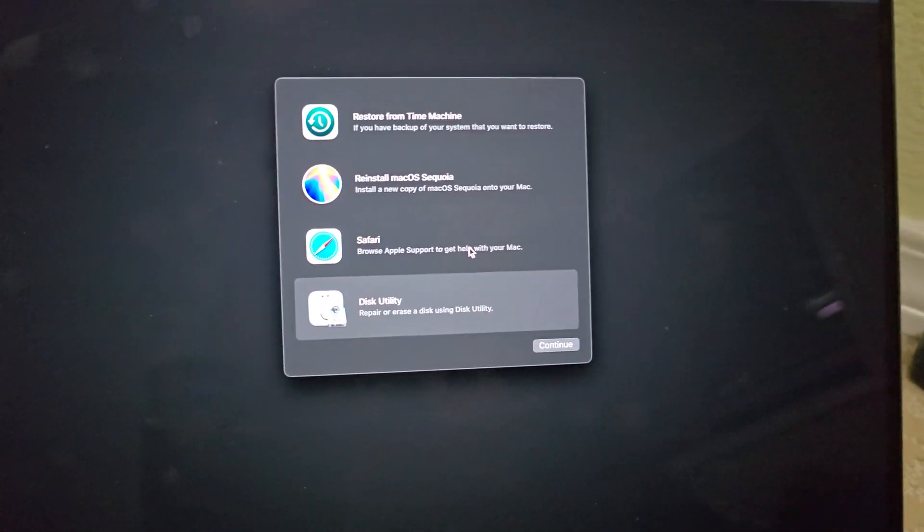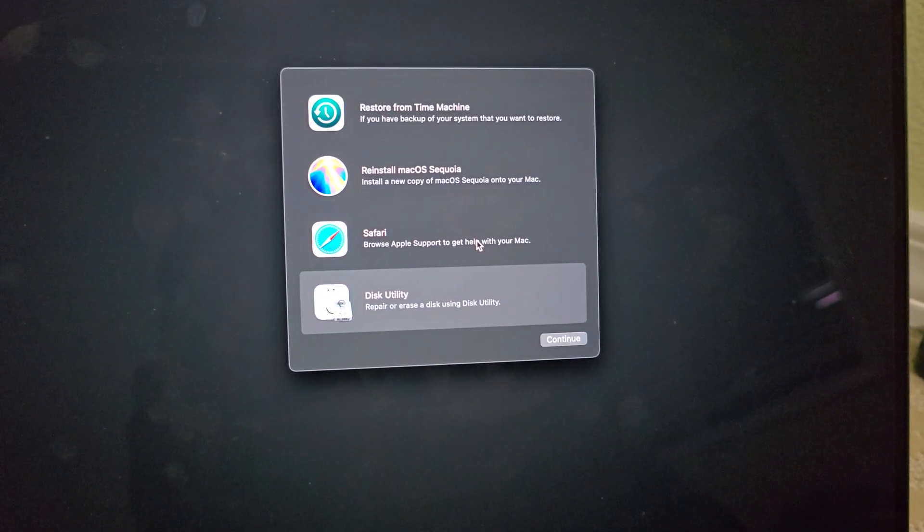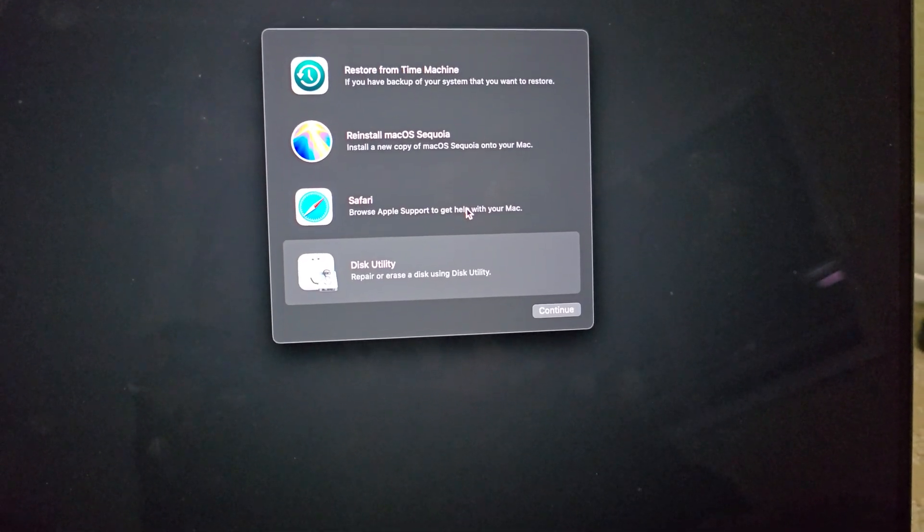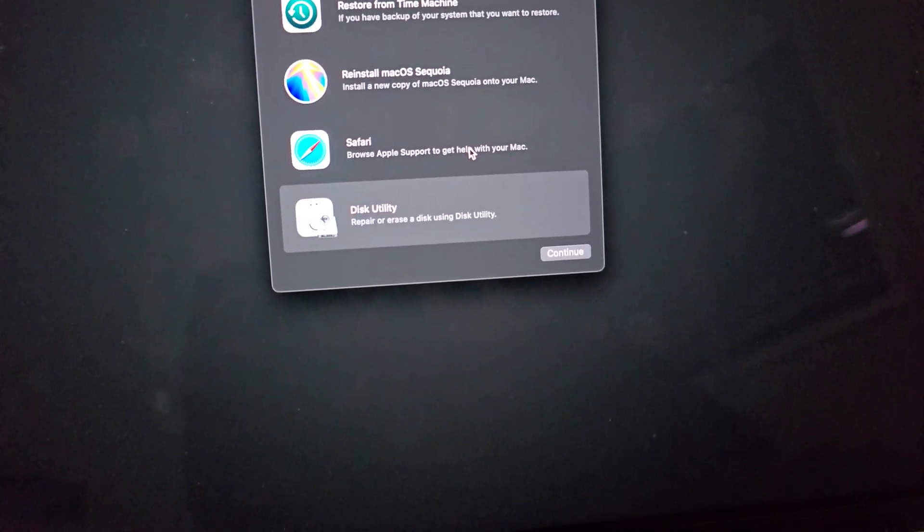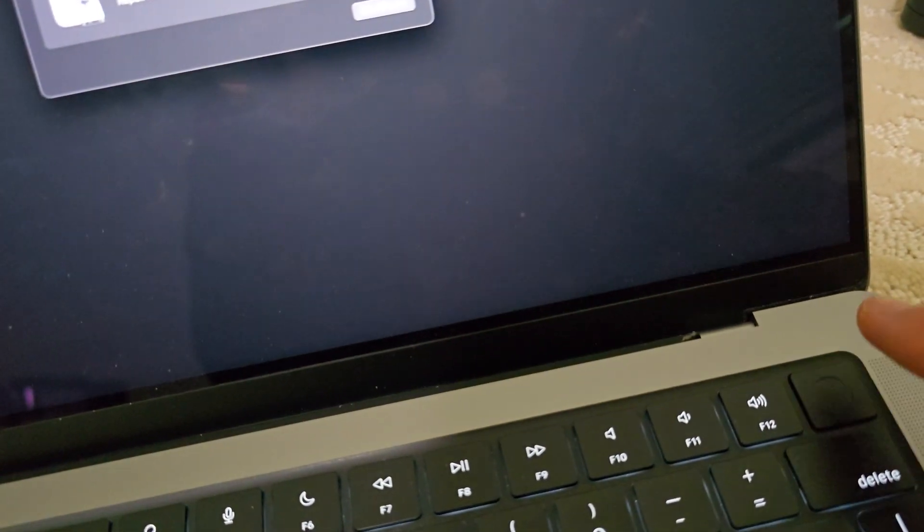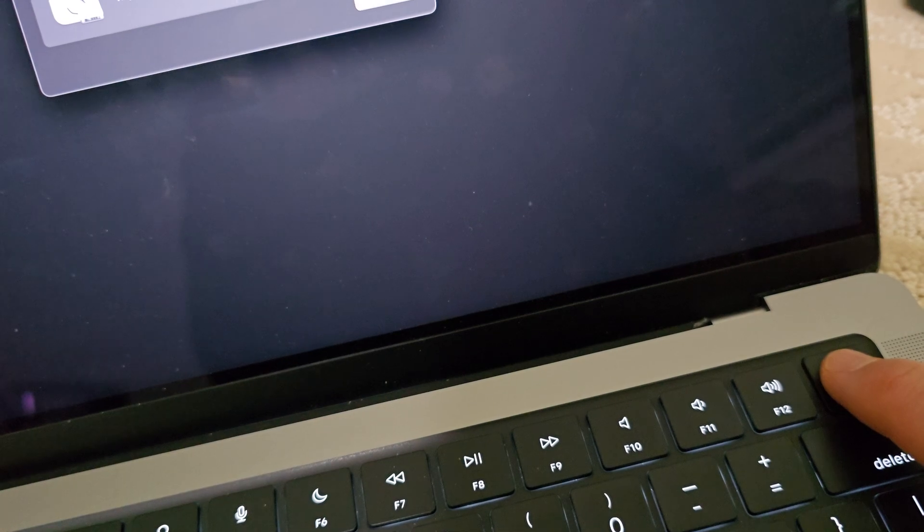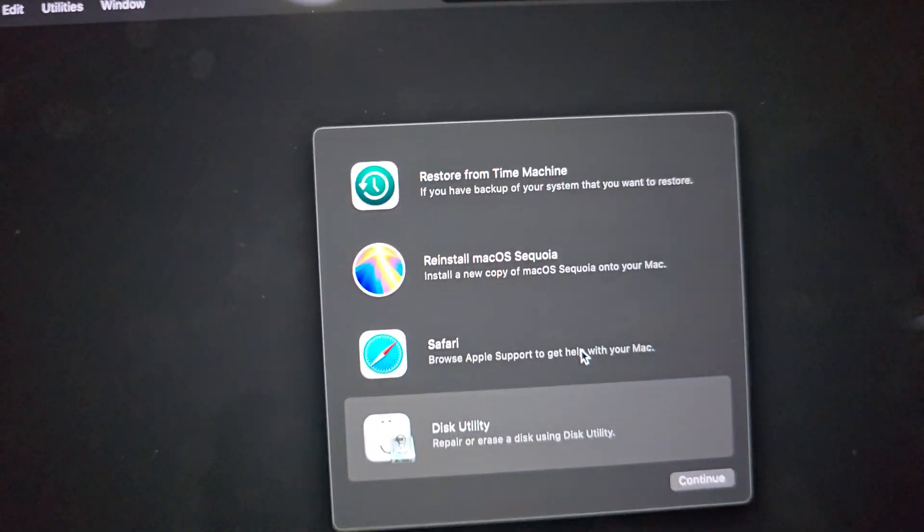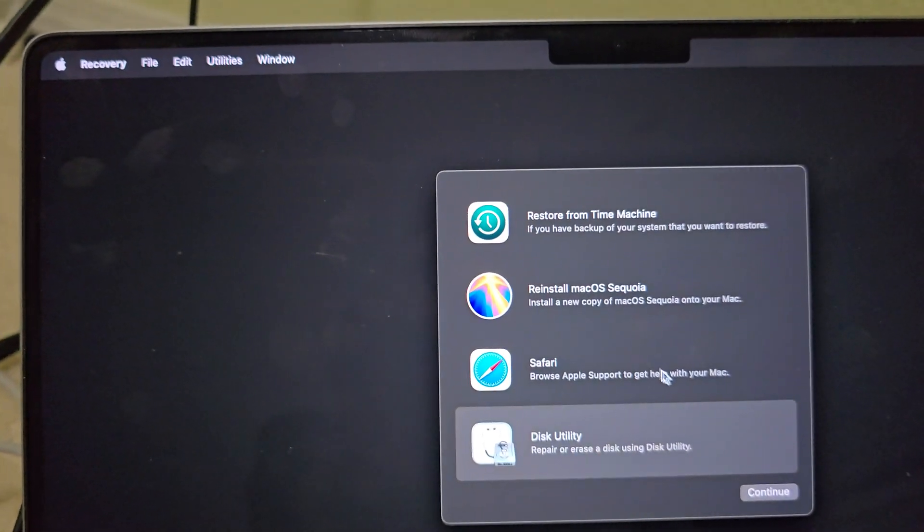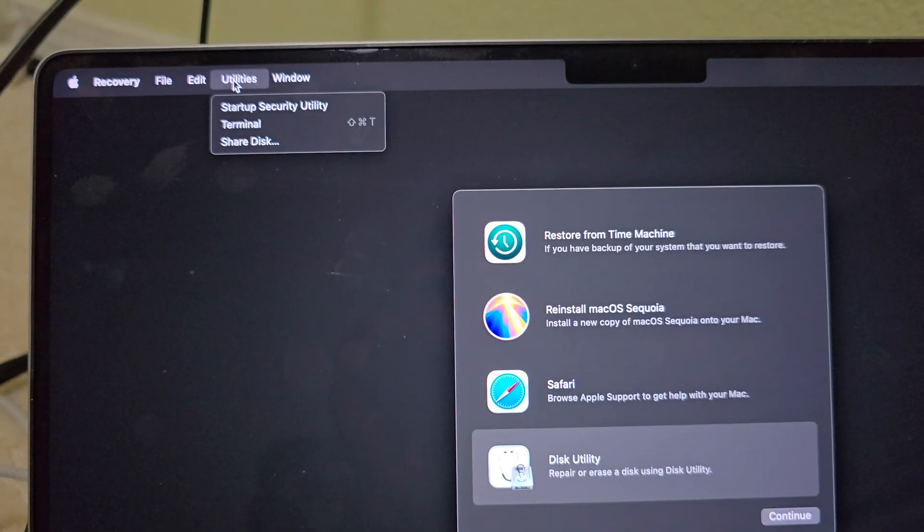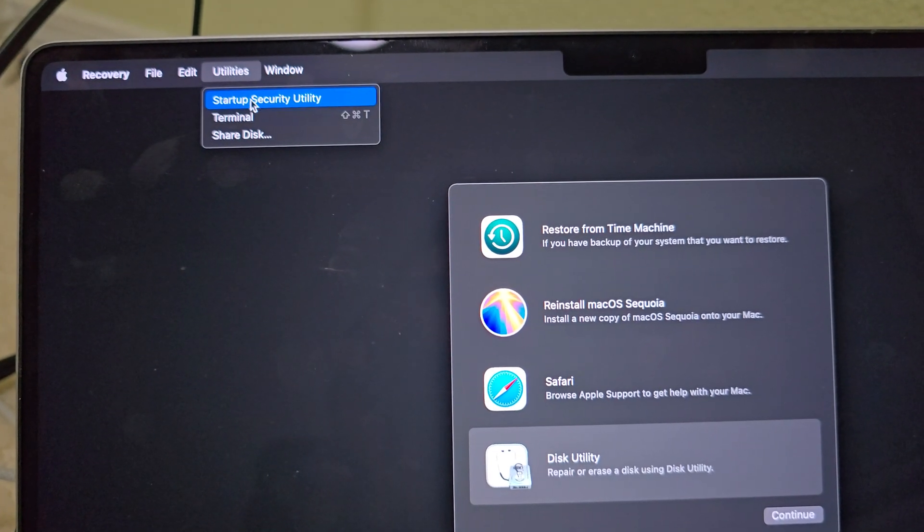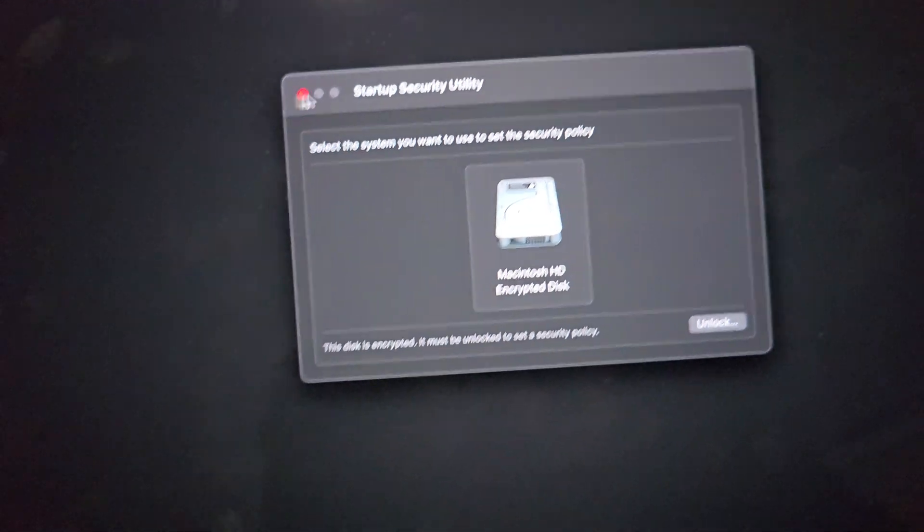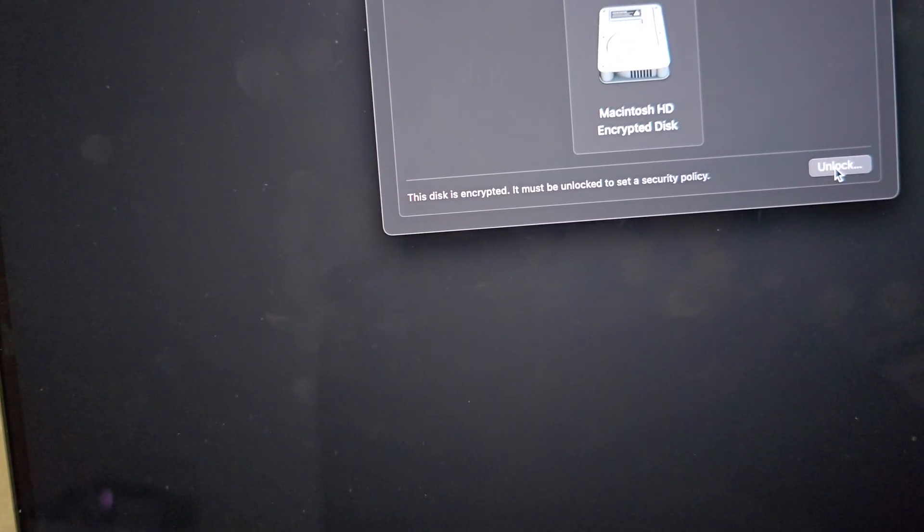All right guys, so once you restart the computer and go to recovery mode or safe mode, you basically hold the button and go to options utilities. When this screen pops up, click on utilities here and choose this option right here, then you click on lock.